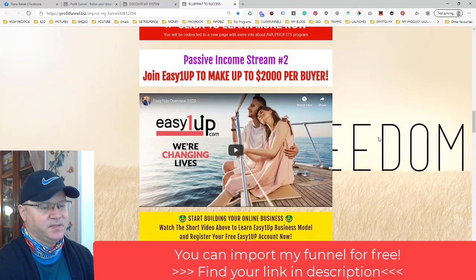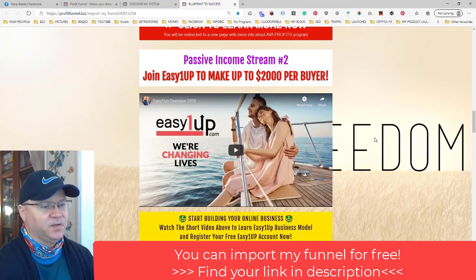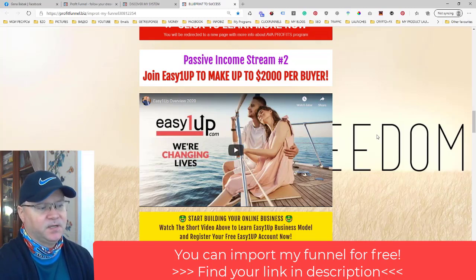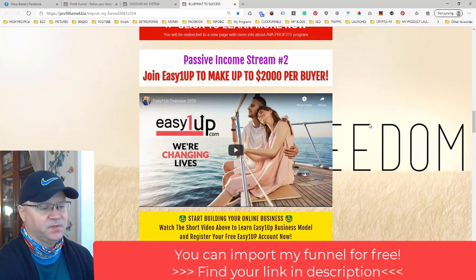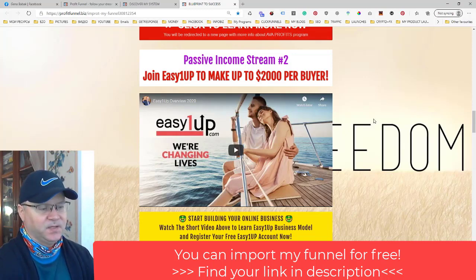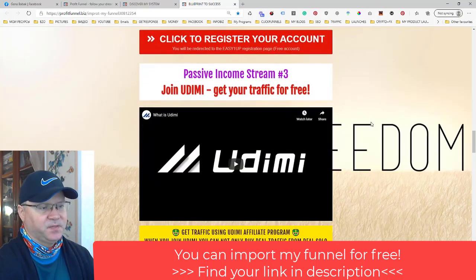Passive income stream number two is Easy One Up, which has been online for more than five years. There are lots of great testimonials of people making thousands of dollars with Easy One Up monthly or even weekly. You can start from packages like $25, $100, or $250, all the way up to $2,000. This is how you build your second passive income stream.